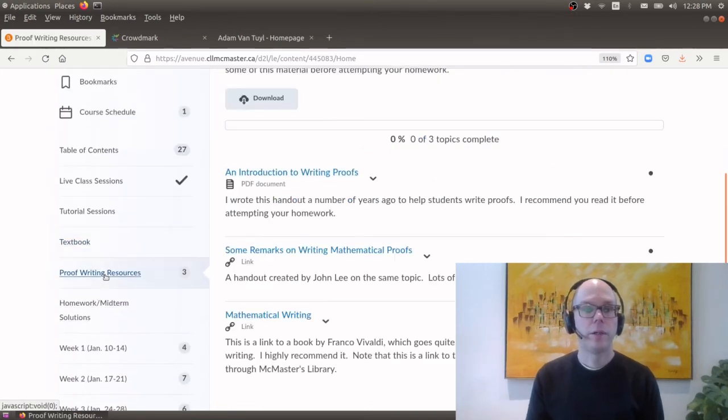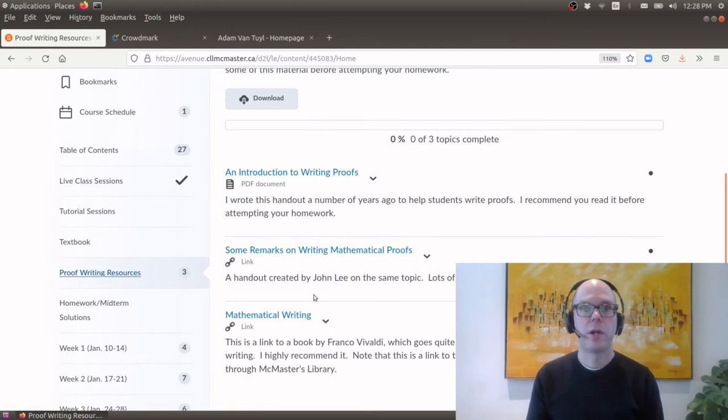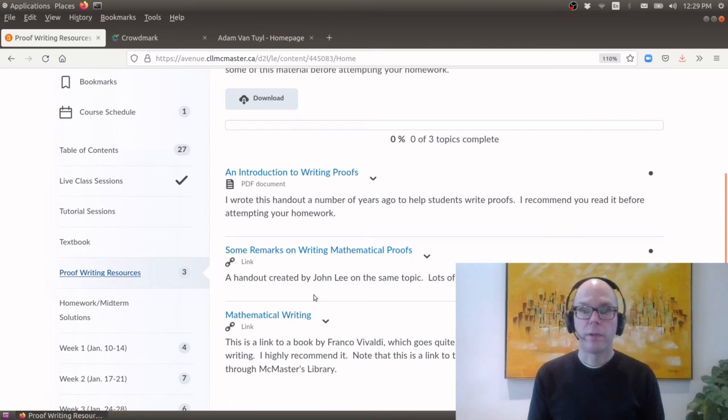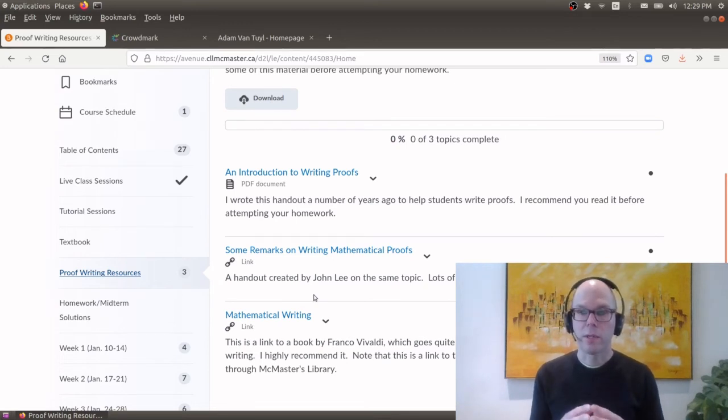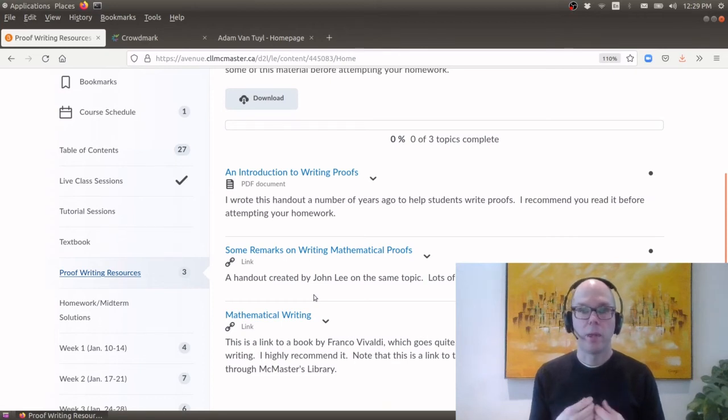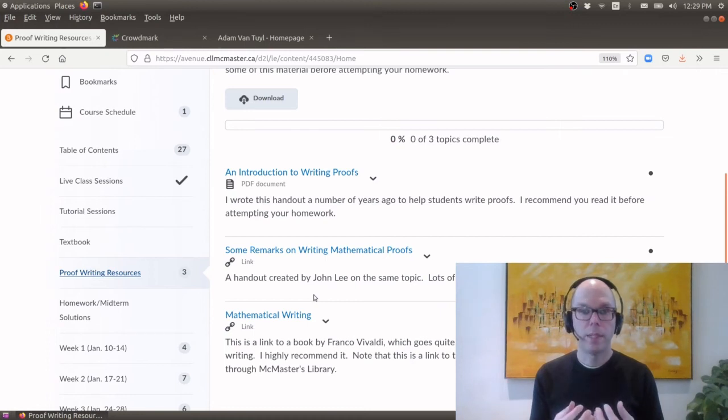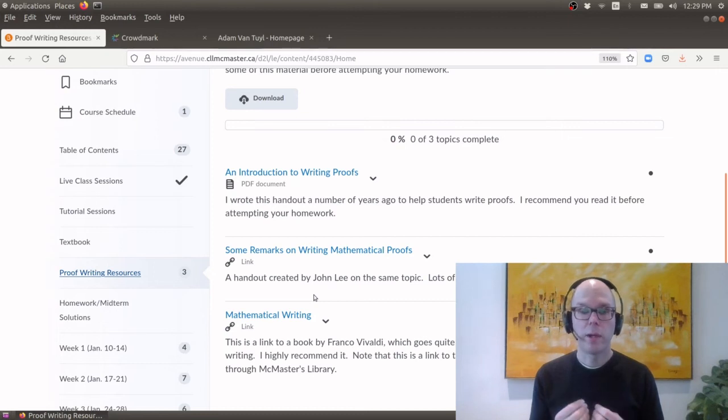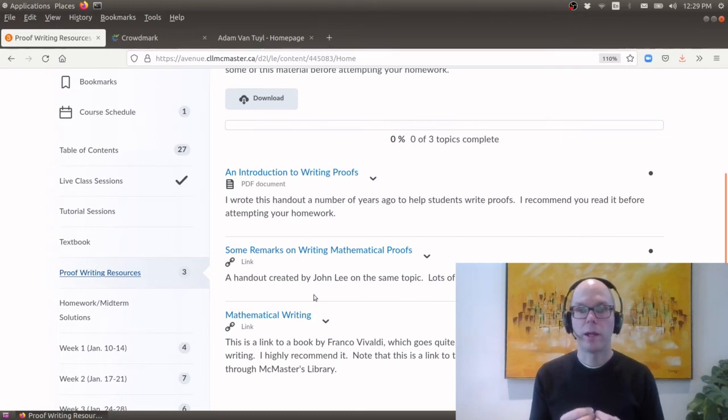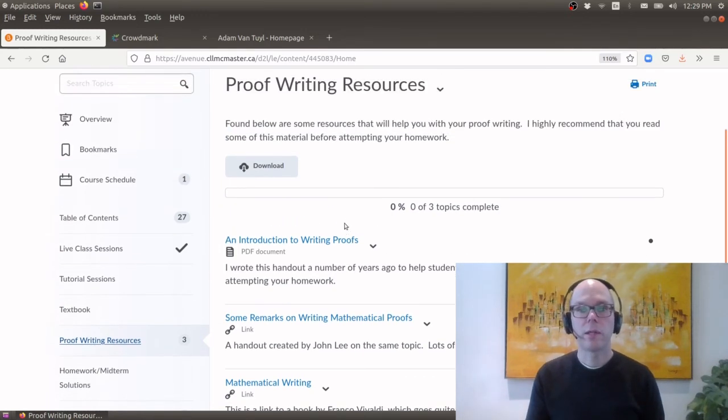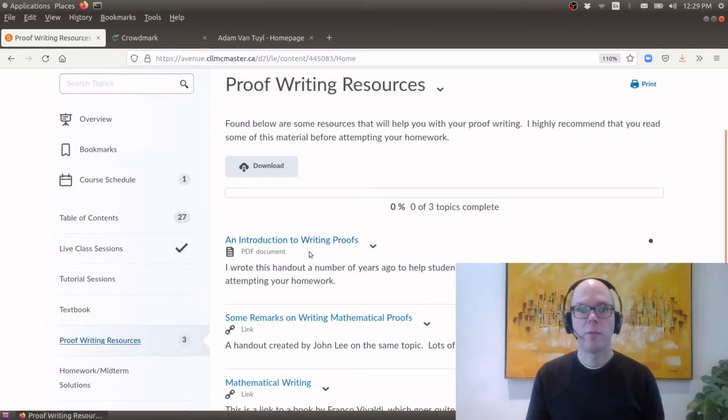Here we have a section on proof writing resources. So as I'll mention in the first lecture there's kind of like the main goal in this course is to learn about the theory of linear algebra. So we want to learn the material you would have learned in Math 1B and maybe some of you have learned in 2LA3. What we want to do is we really want to understand the proofs and not only that we want to be able to prove it and write our own proofs using linear algebra.